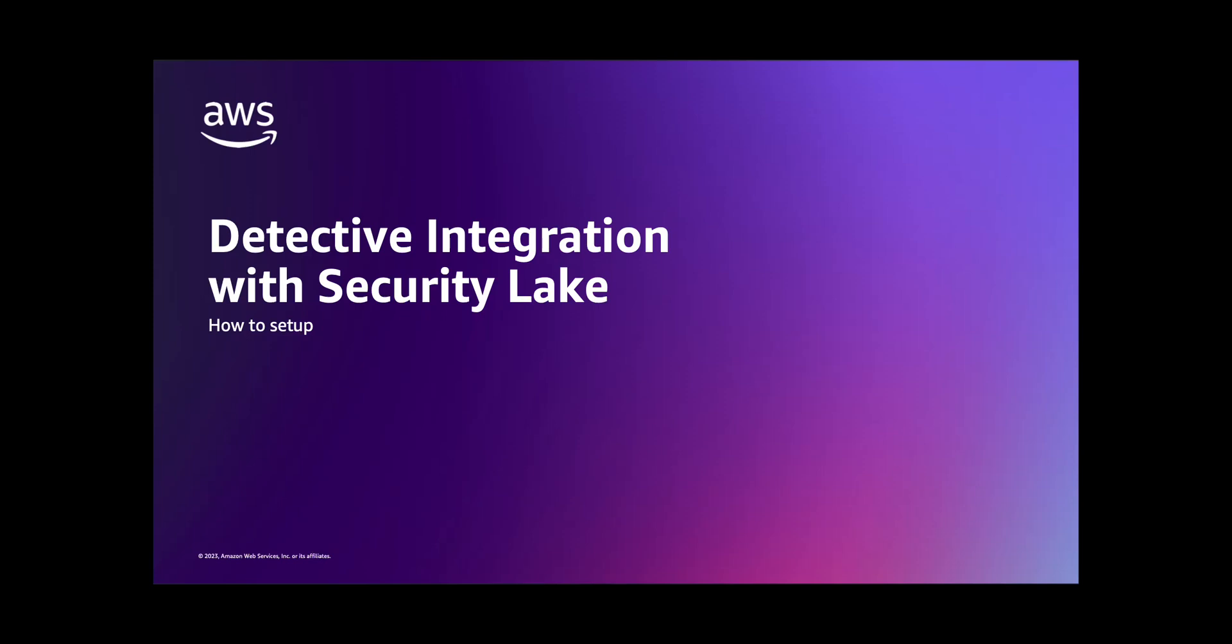Hello. In this video, I'll show you how to enable the integration between Detective and Security Lake so you can view raw CloudTrail and VPC flow logs within the Detective console. If you want to learn how to use this integration, please watch the other video in this series. The link can be found in the description.